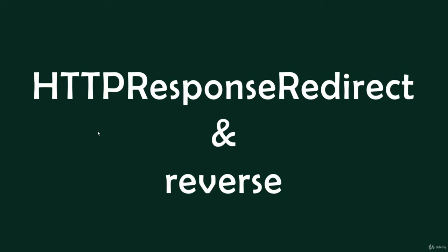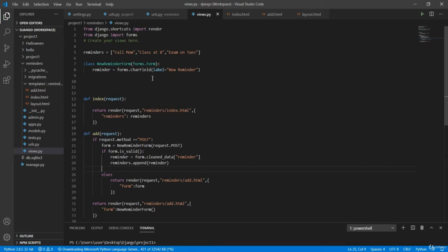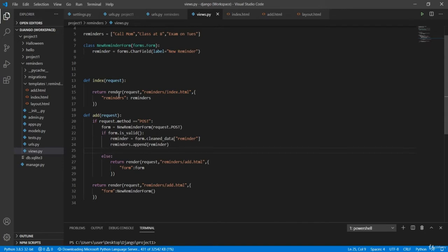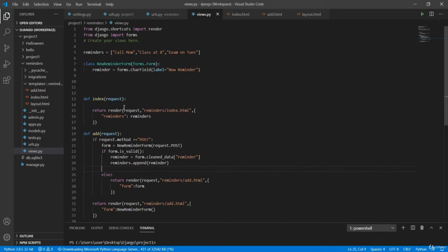The features we're adding are HttpResponseRedirect and reverse. In views.py, we have our list of reminders and a form class with a variable called reminder, where the user writes inside a CharField the new reminder they'd like to add. We have the add page and the index page. The add function checks if the request method is POST, meaning the user submitted information, and saves that in a new form.